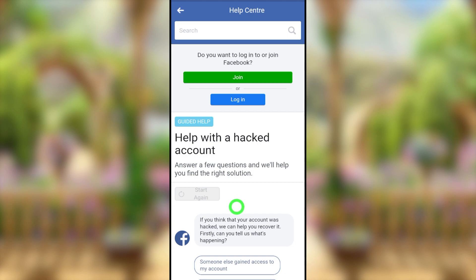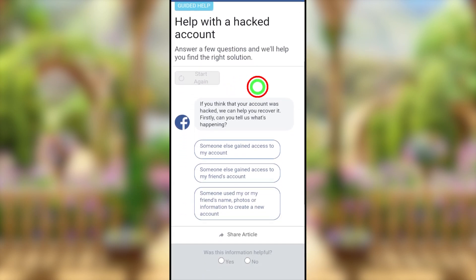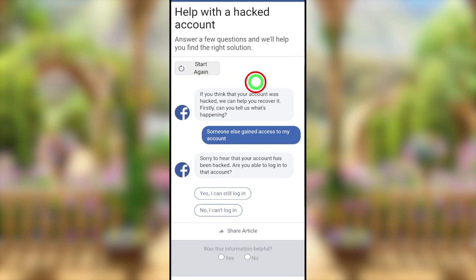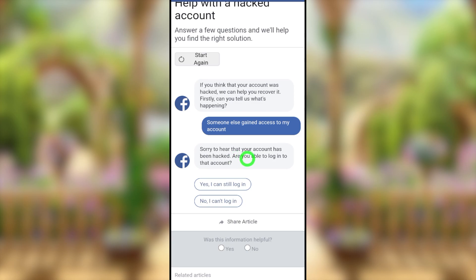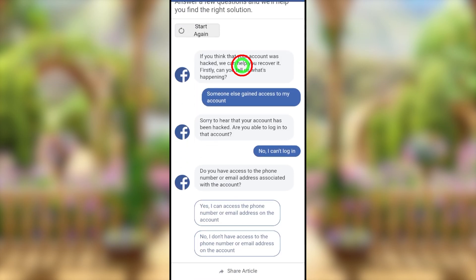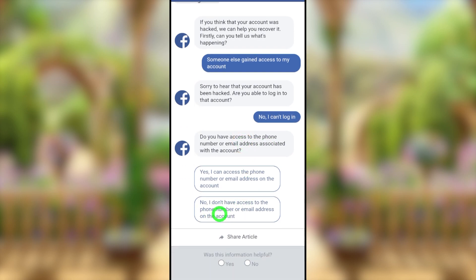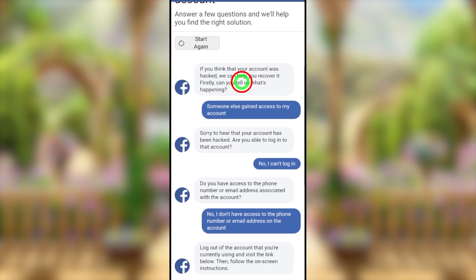You have to answer a series of questions. First: 'Can you tell us what's happening?' — select 'Someone else gained access to my account.' Second: 'Are you able to log into that account?' — select 'No, I can't log in.' Third: 'Do you have access to the phone number or email address associated with the account?' — select 'No, I don't have access to the phone number or email address on the account.'